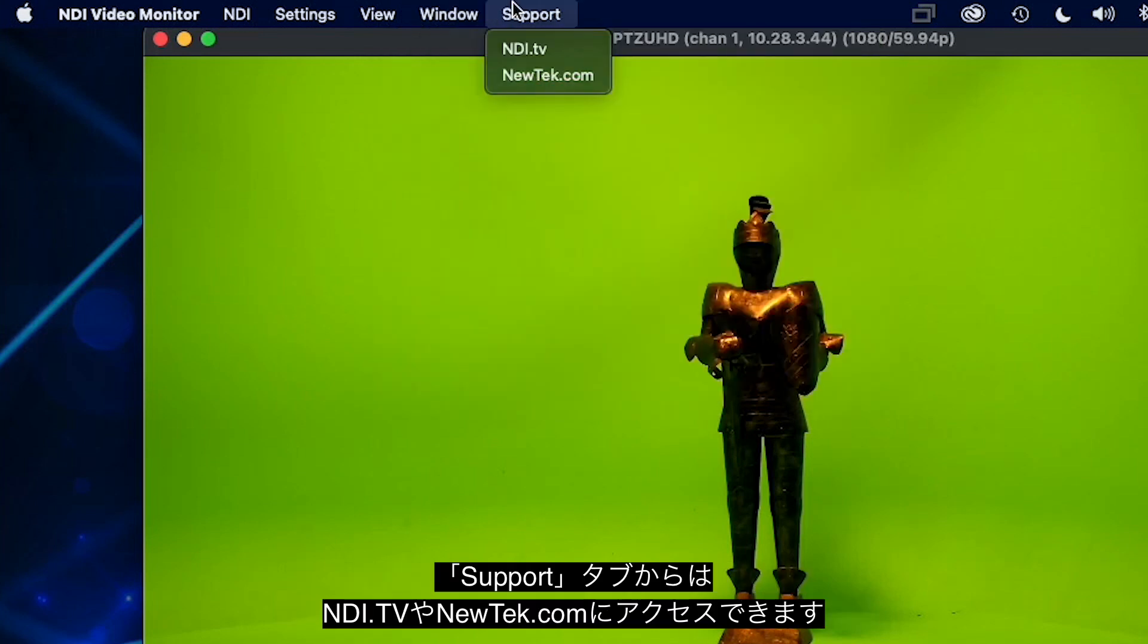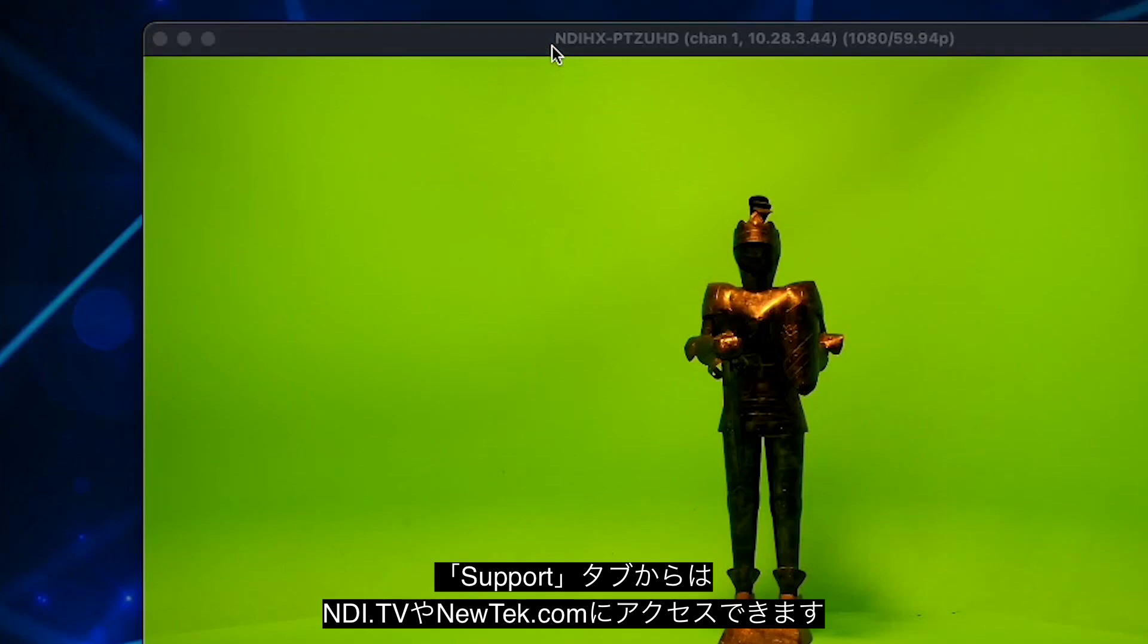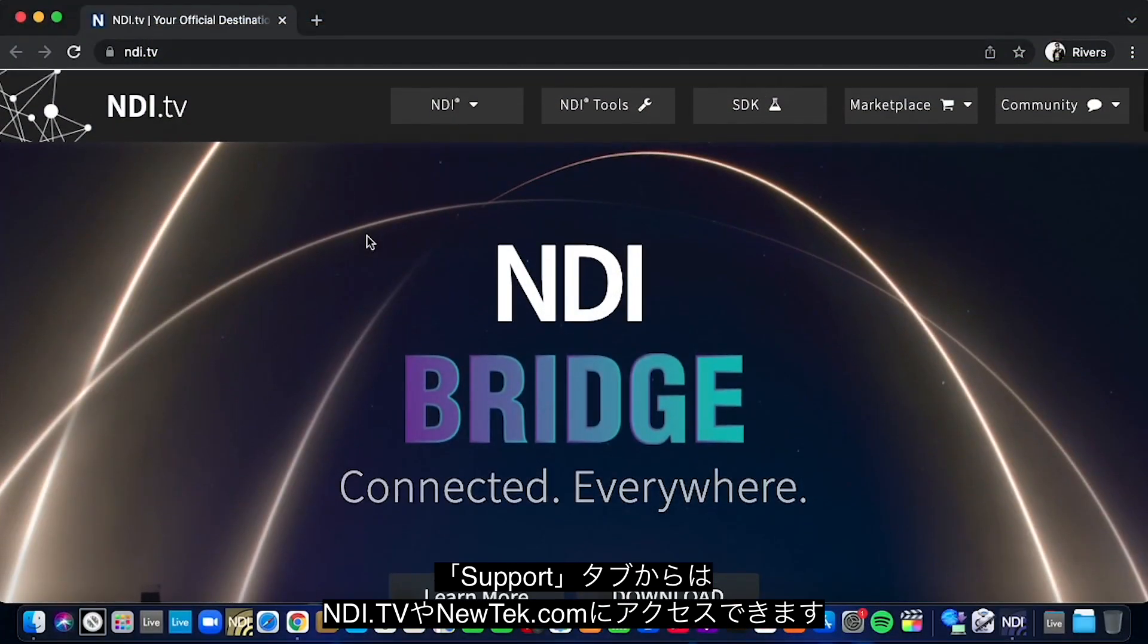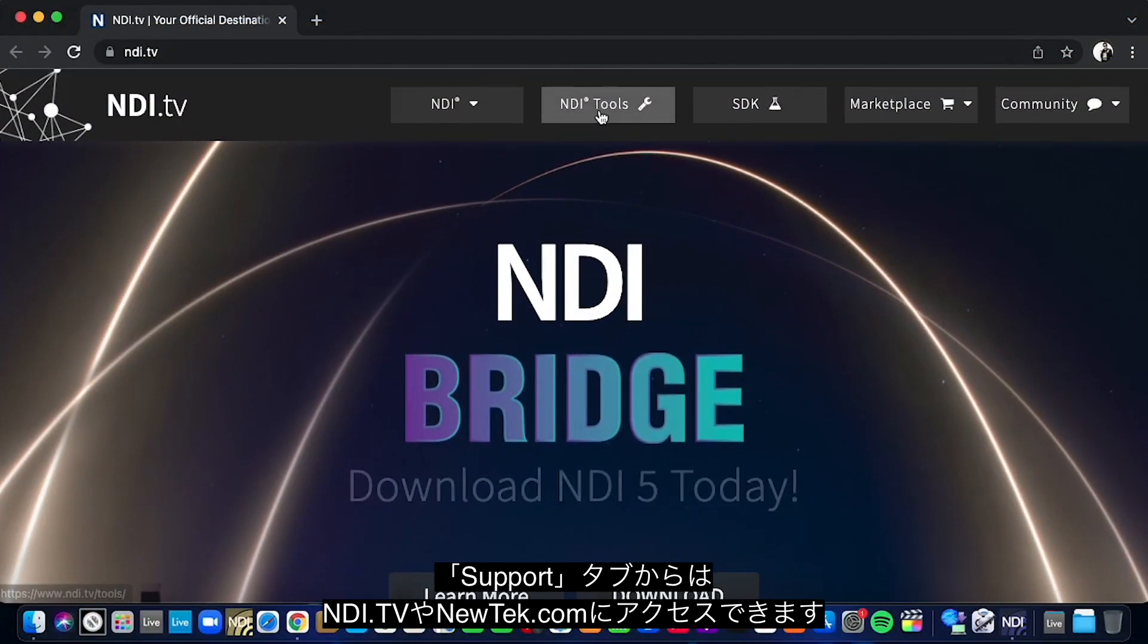The final tab, Support, will give you links to NDI.tv or newtech.com where you can find out more about NDI.